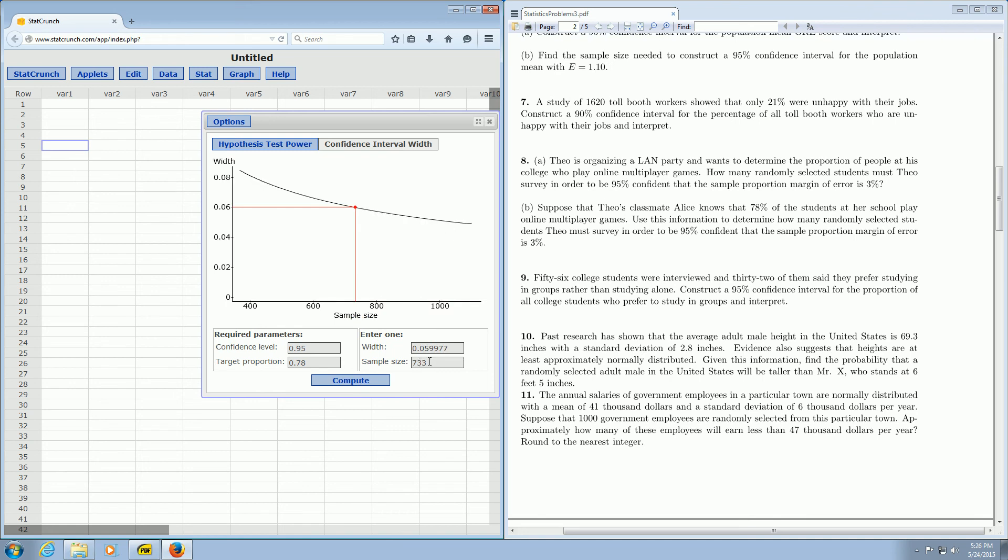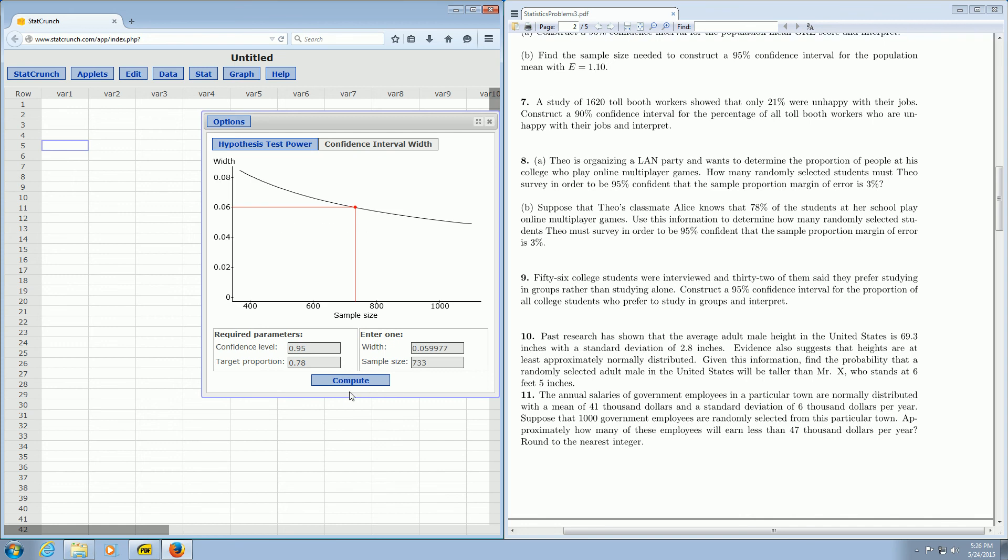You'll notice that the width changes automatically even after you enter 0.06. If I do it again, you'll notice it changes every time I hit Compute. That's normal. My theory is that it has to do with the special rounding that you use when you do this problem by hand.